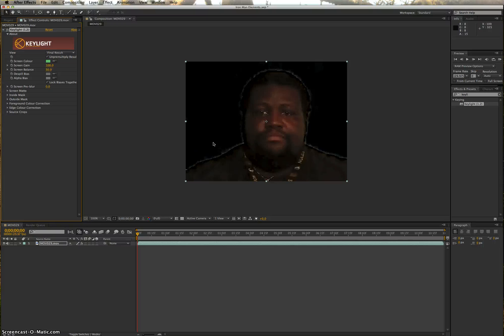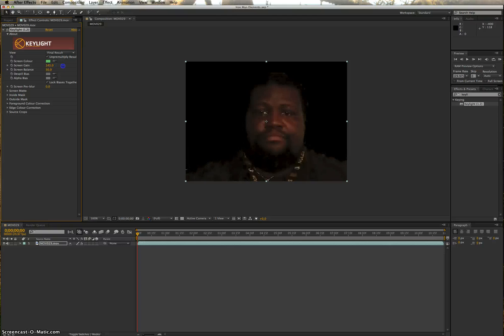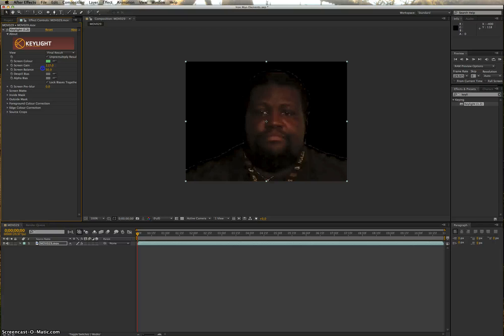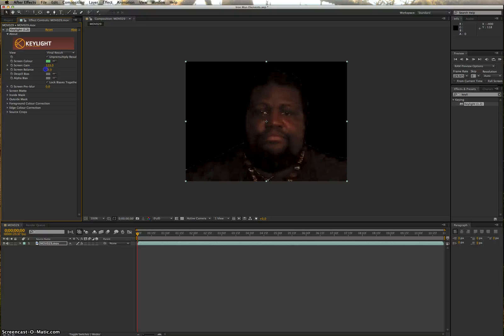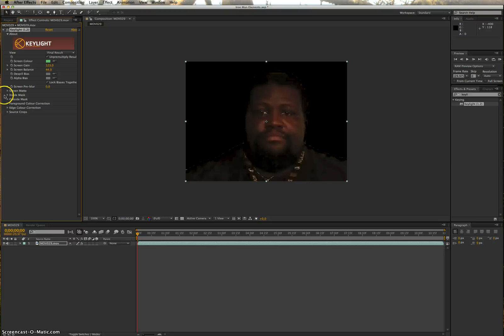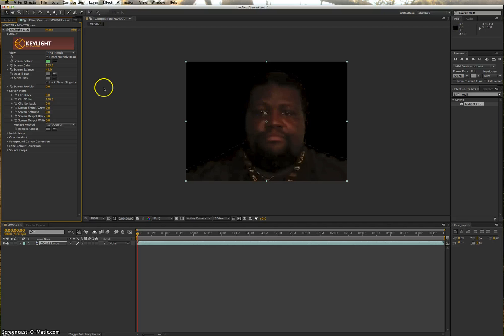You can go in and fine-tooth comment and touch it up and make it look really good. The main things you're going to use are your screen gain, screen balance, screen matte, your clip black, your clip white - all of these things are going to make a difference in your key. But for right now, we're not going to worry about it. We're going to leave it about where it is.